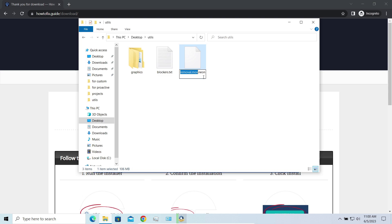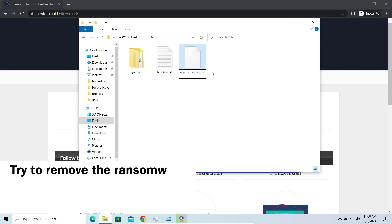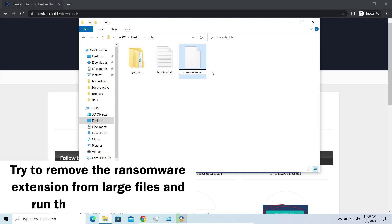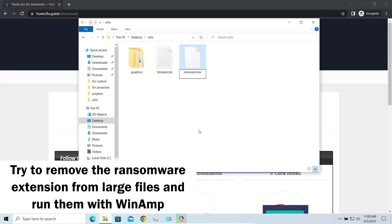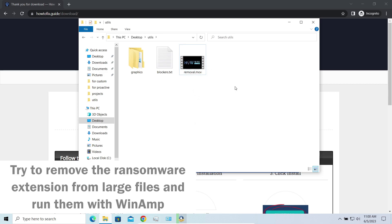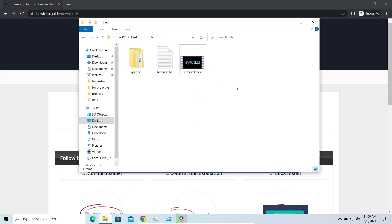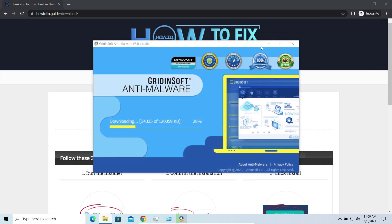Some pictures and other files that are over several megabytes large can be restored or even accessed without any decryption. Using specific software like the good old Winamp, for example, you can open files almost flawlessly. Just remove the ransomware extension and give it a try.